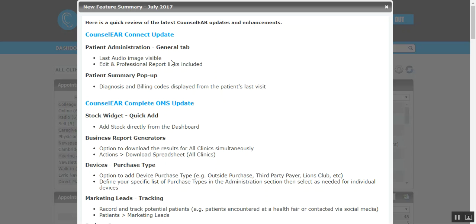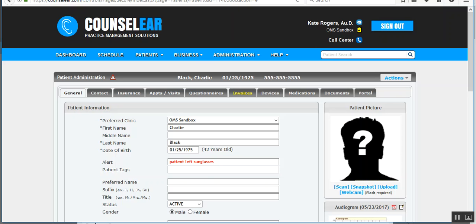So in the patient's administration screen, there's now an image where you can see the patient's last audiogram, along with links to edit and view the professional report. There's also an option to view the diagnosis and billing codes via the patient summary pop-up. So let's have a quick look at those first.